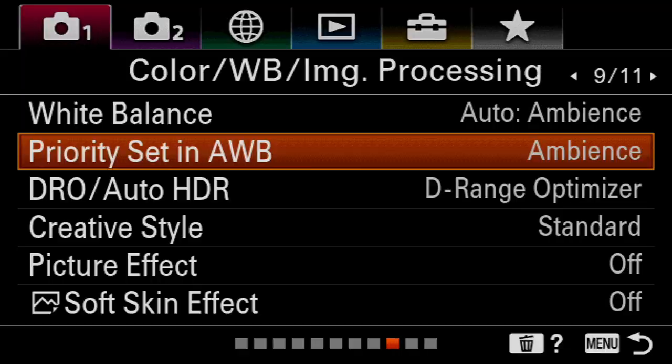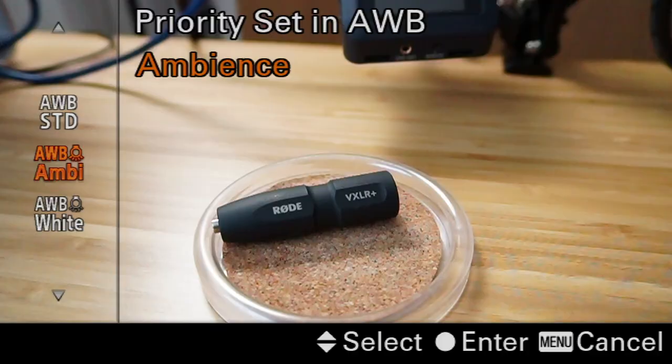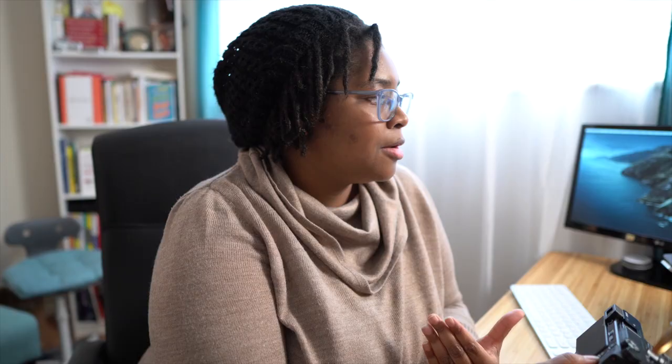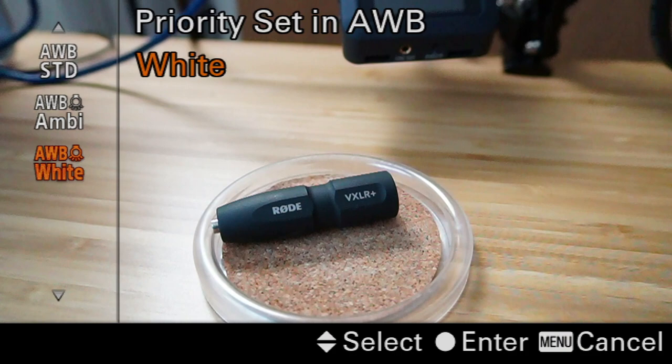We're using the a6100 for this example. Just so you know the difference between ambience and white — sometimes the ambience setting, especially for me as a person of color, gives that extra little bit of warmth that actually helps. I like to have this set to ambience. You can sit in front of the camera and play around with these settings to see what you prefer, but I find ambience kind of warms things up a little, whether you're using the gray card, running in auto, or whatever. So I have ambience turned on.